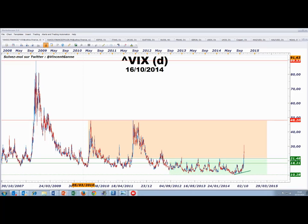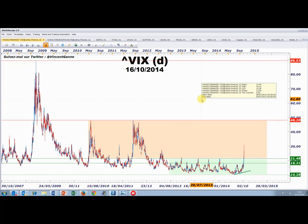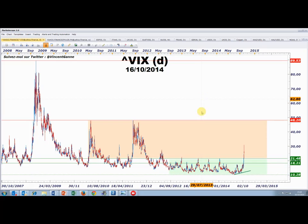Tout a commencé par la tendance baissière des marchés actions européens, ensuite ce sont les marchés actions américains qui se sont alignés sur cette tendance. Cet indice dit de la peur, qui mesure la volatilité implicite basée sur la négociation des options d'achat et de vente de l'indice S&P 500, a quitté un range qui était en place depuis 2012, mettant fin à ce marché haussier. Aujourd'hui je vais vous montrer 4 autres graphiques fondamentaux.